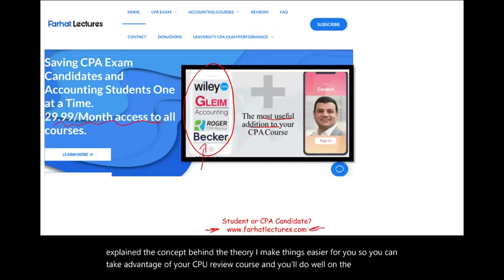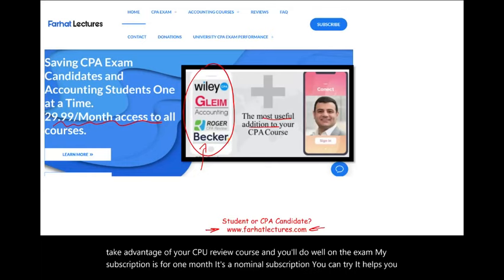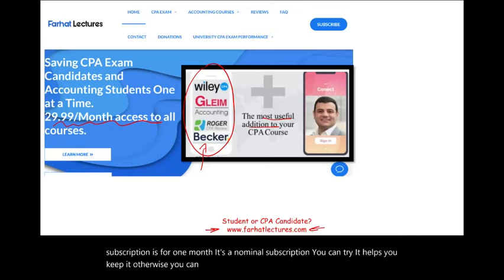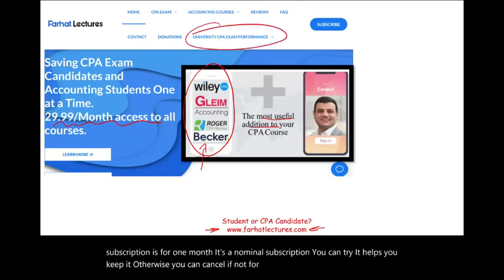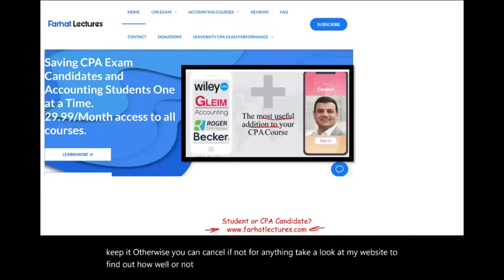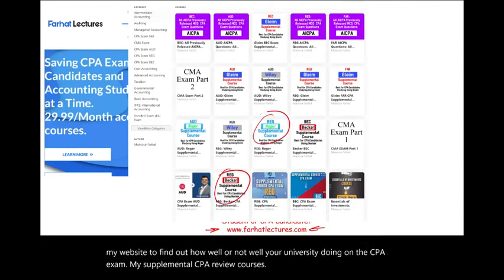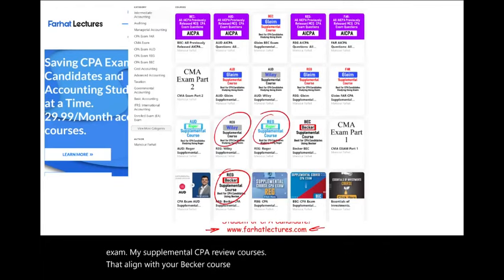My subscription is for one month — it's a nominal subscription. You can try it; if it helps, keep it, otherwise you can cancel. Take a look at my website to find out how well your university is doing on the CPA exam. My supplemental CPA review courses are aligned with your Becker course, Roger course, Wiley course, and Gleam.